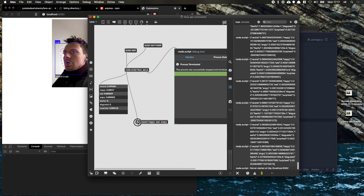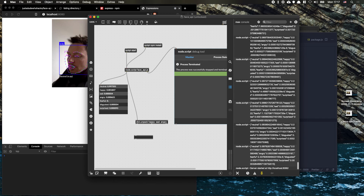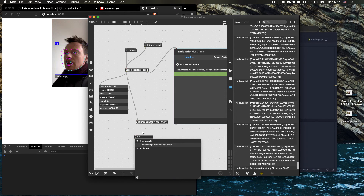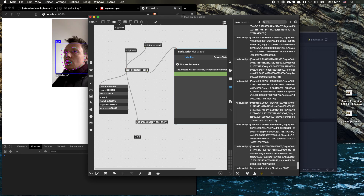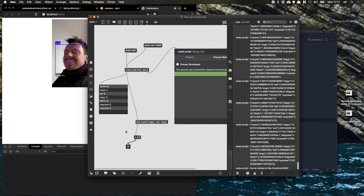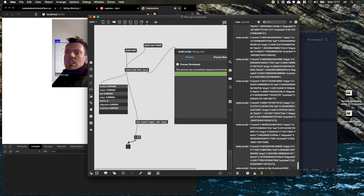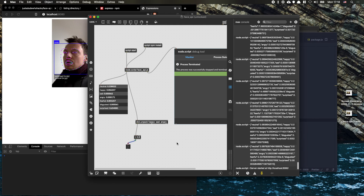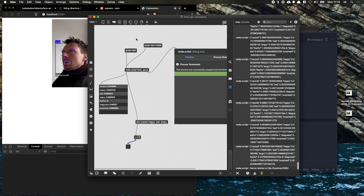We connect the outputs and now we have the value of happy, sad, and angry. We can do something with those values — for example, add a greater-than object: whenever this value is greater than 0.8, something should happen. In this case let's add a toggle, so now if we connect it and we're happy, the checkbox turns on; not happy — no checkbox. This is the main setup you would use. There's a bunch of moving parts — I'll link to the GitHub repo in the description, but this is enough to get you started using face detection in Max.